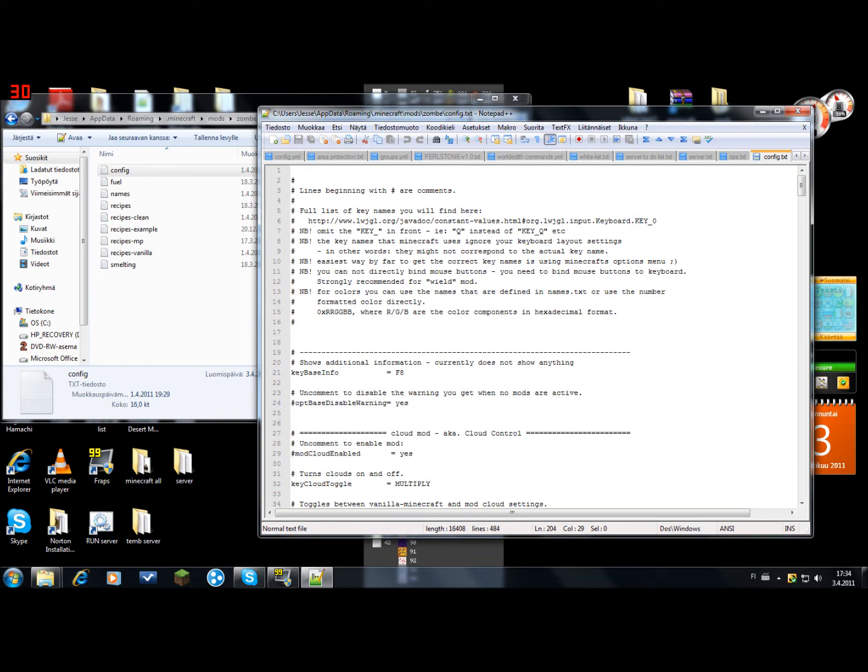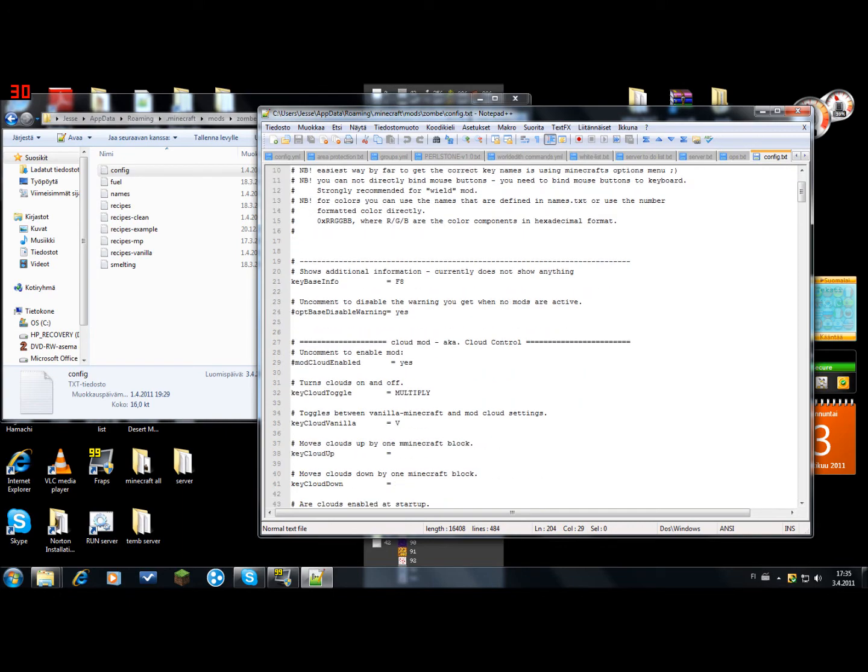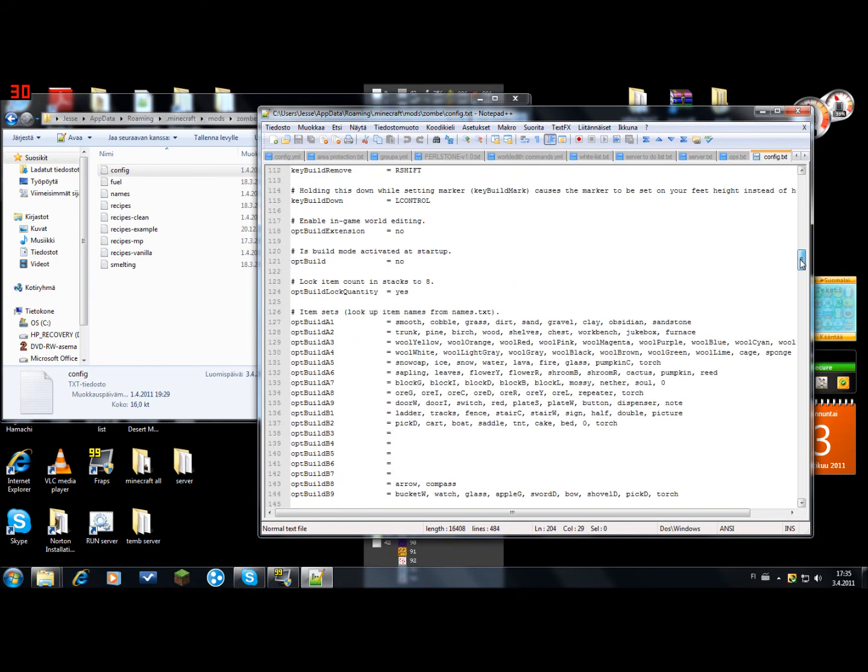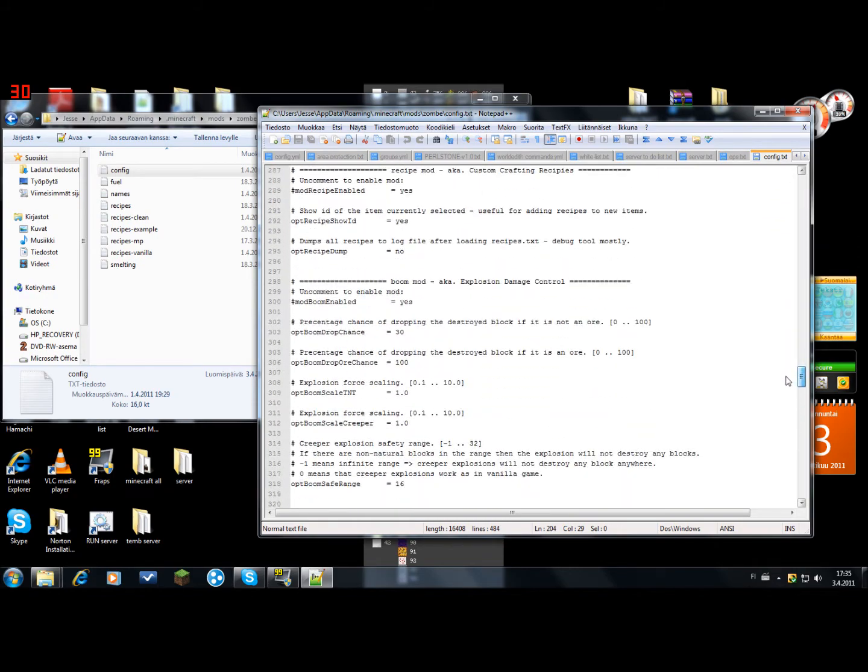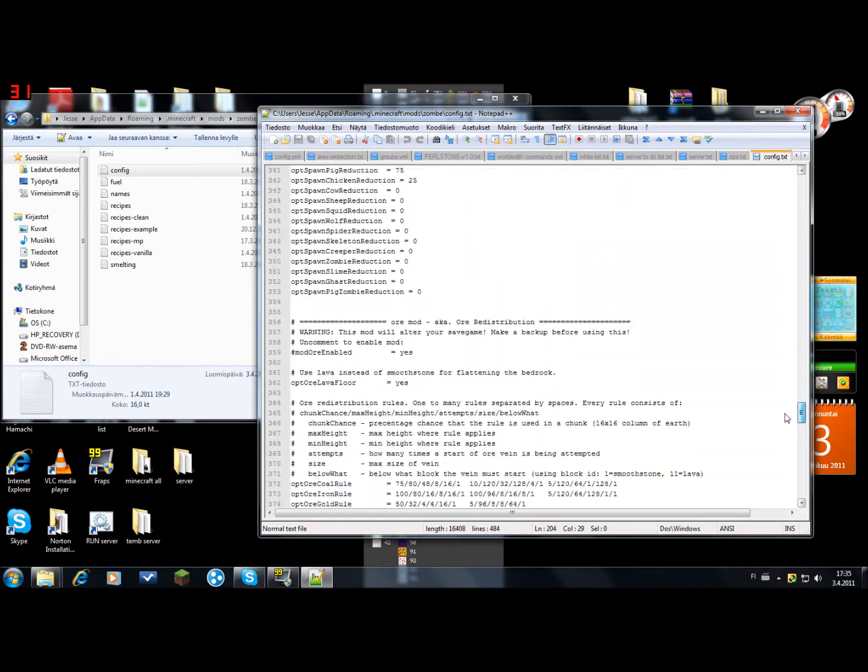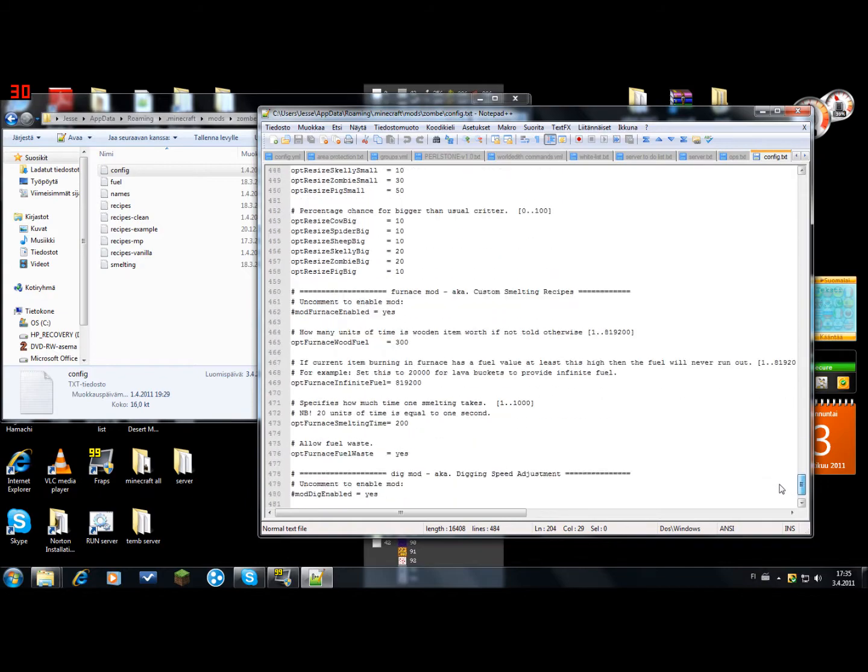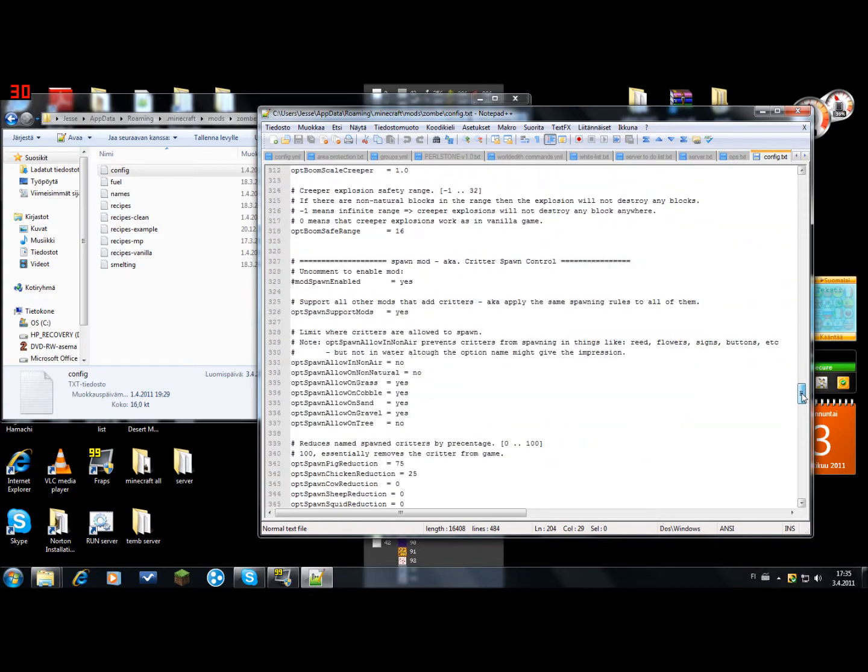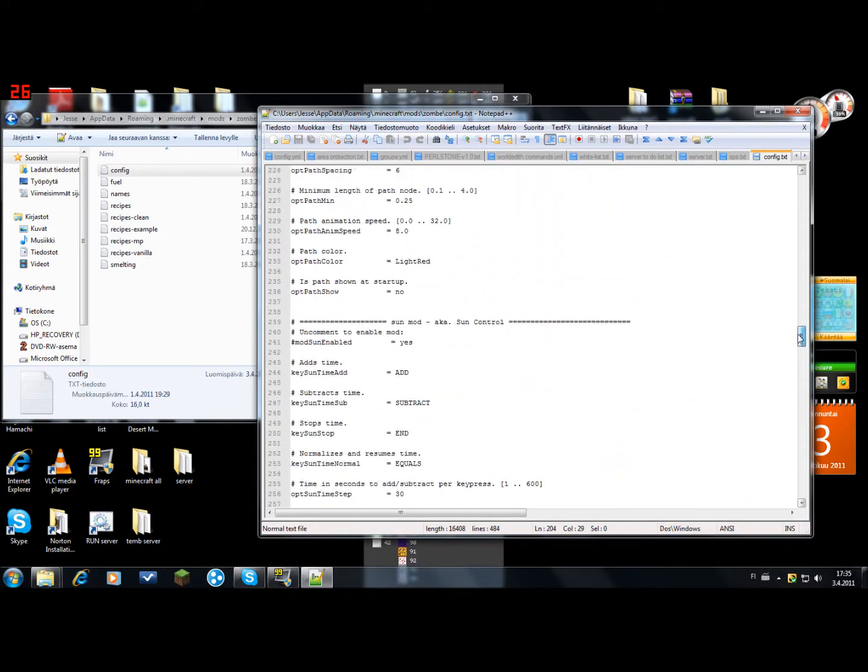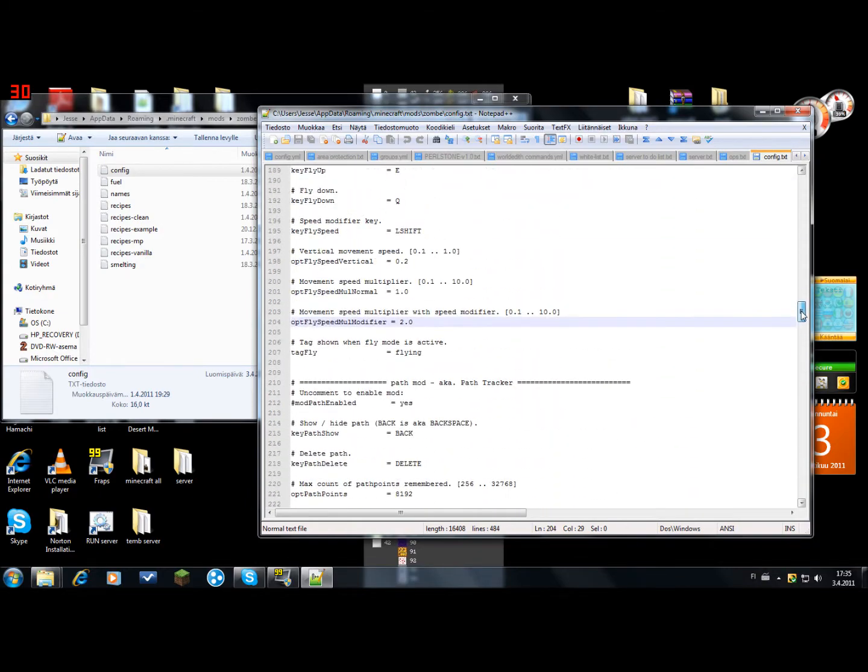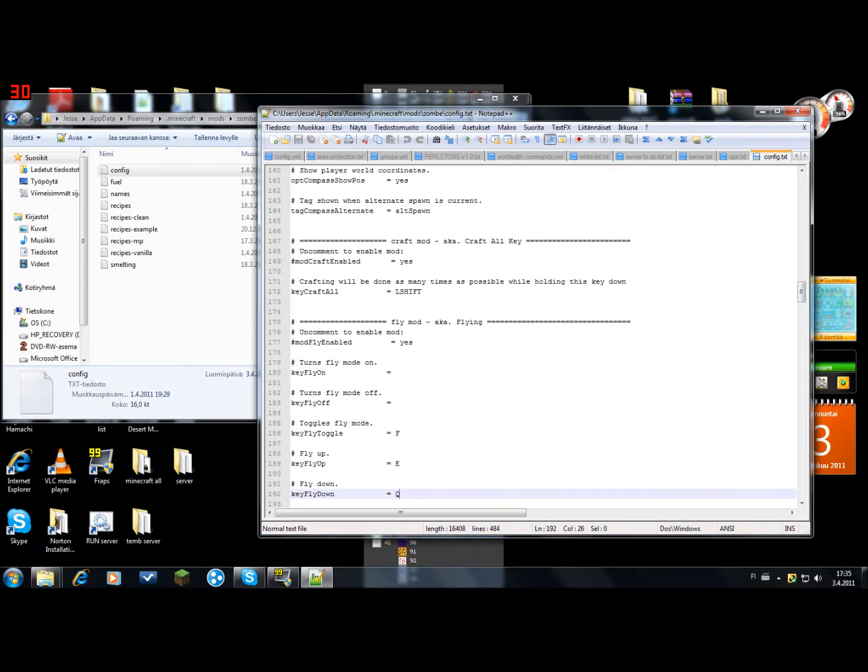Then you should have something like this. So there's a lot of different modes here, but you are only interested in the fly mode. So you go down till you get to the fly mode. Here.